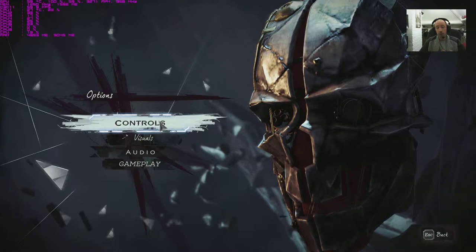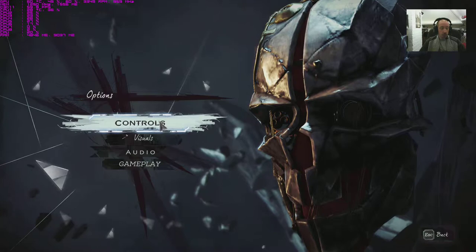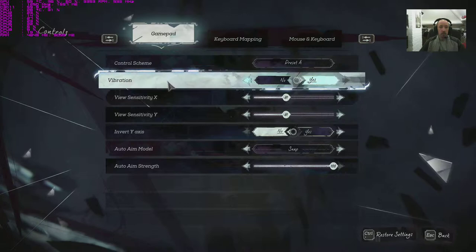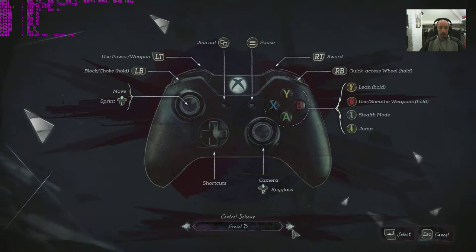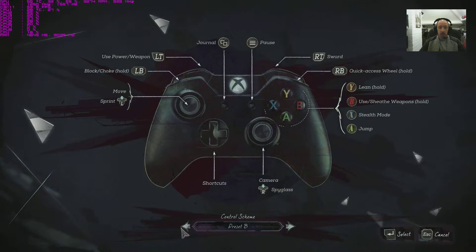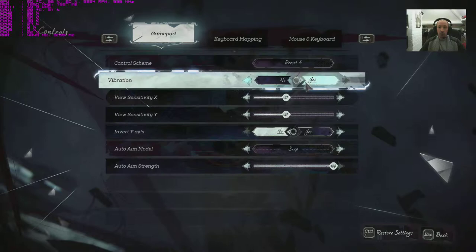Getting straight into the options menu, we've got controls. Looking at control scheme, we've got controller preset A, pretty straightforward standard issue, preset B, C, ABC. We've got three. Vibration on and off, simple enough.